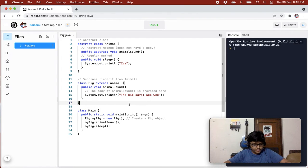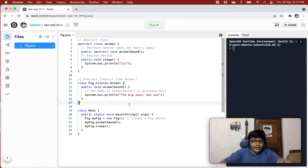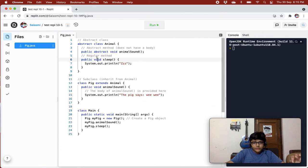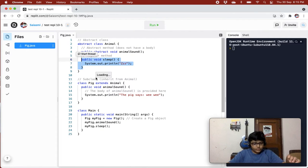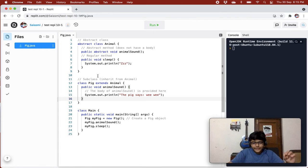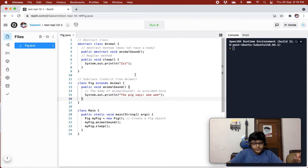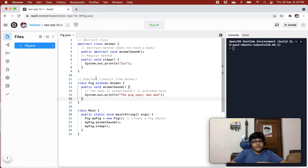An abstract class can have both abstract and regular methods. Over here in this example, we have an abstract class which has an abstract method with no body — as we saw when learning about abstract methods. We also have a Pig class that extends Animal, and this class defines the body for the animal sound method.